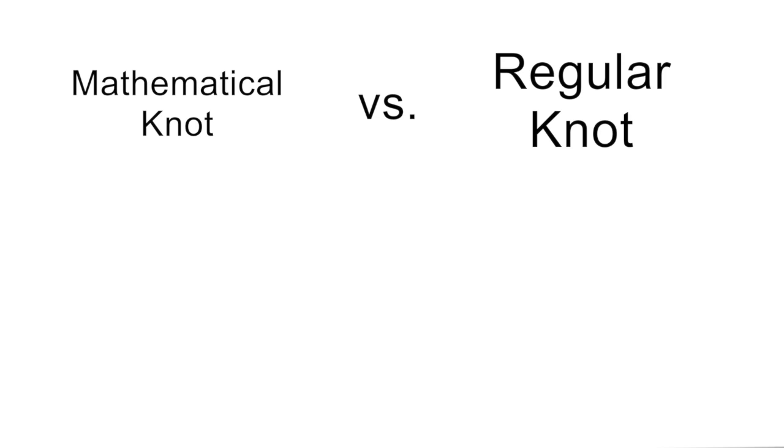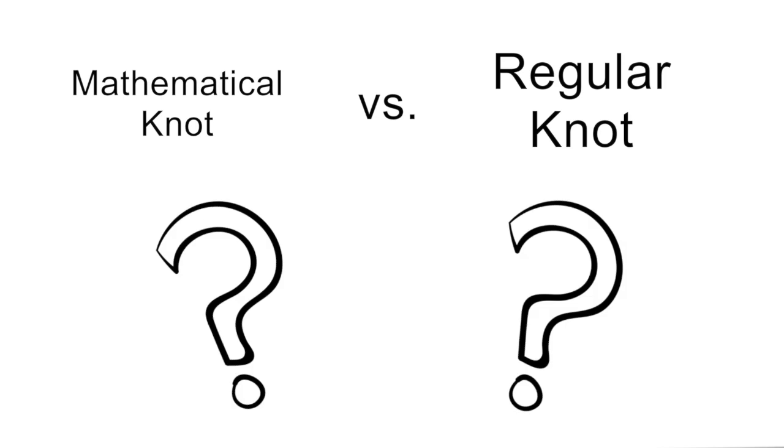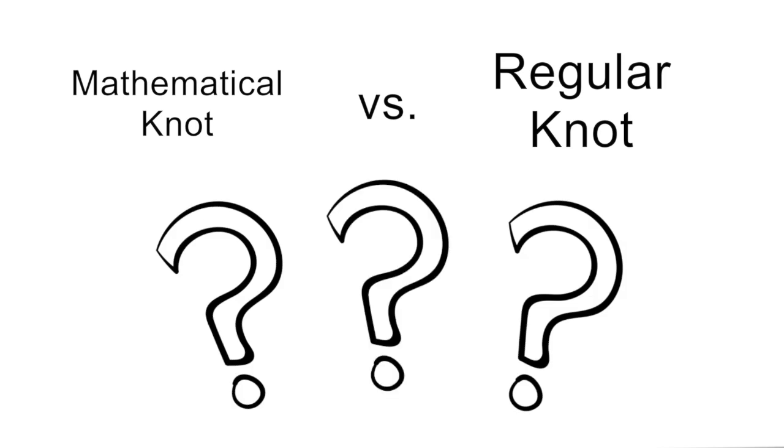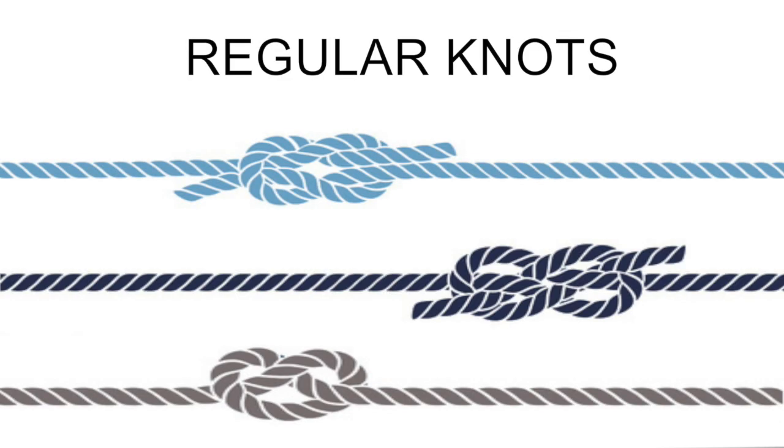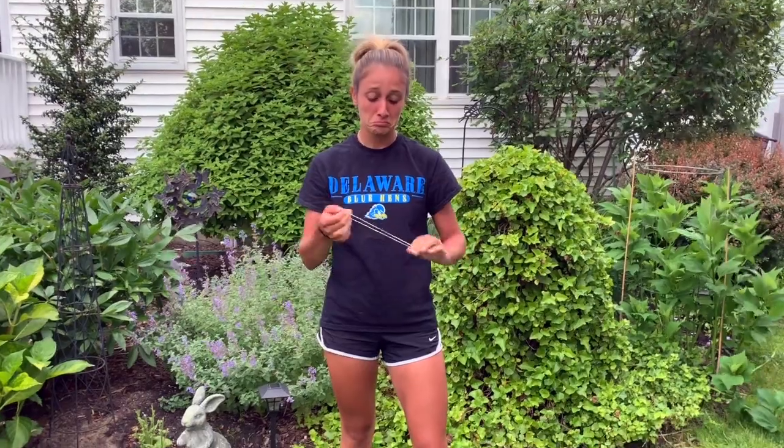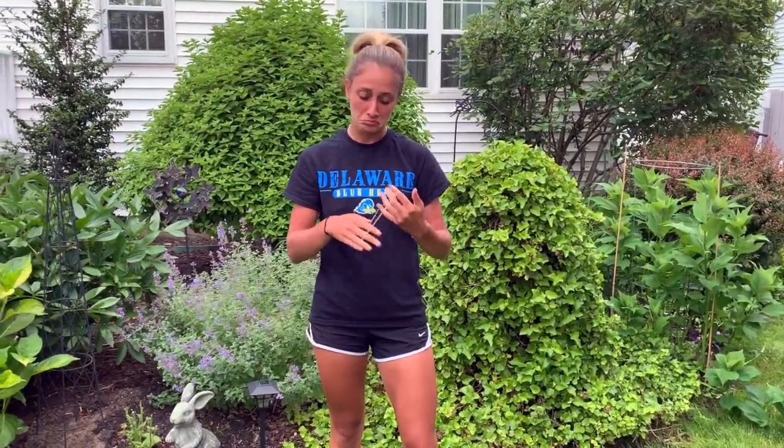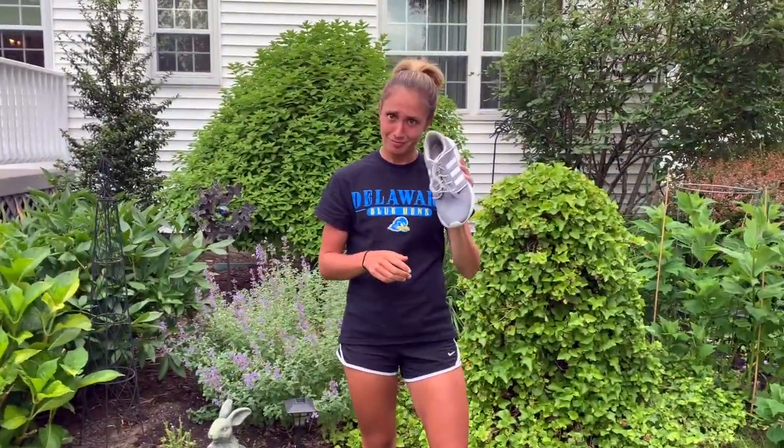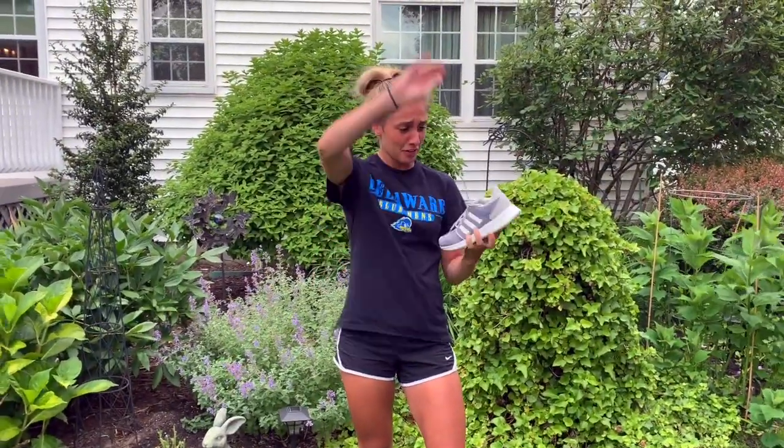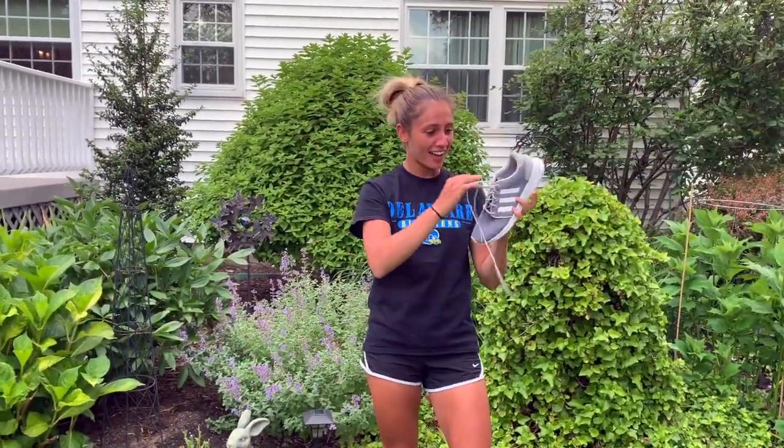But what technically makes a mathematical knot different from a regular knot? Why aren't these knots also mathematical knots? Well, it's simple. In a mathematical knot, the ends are joined together so that it cannot be undone. With regular knots, like maybe the knots in your shoelaces, you can just untie it and form a different knot because it isn't topologically locked.